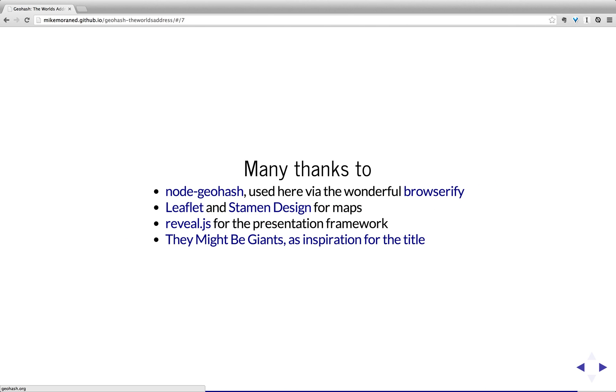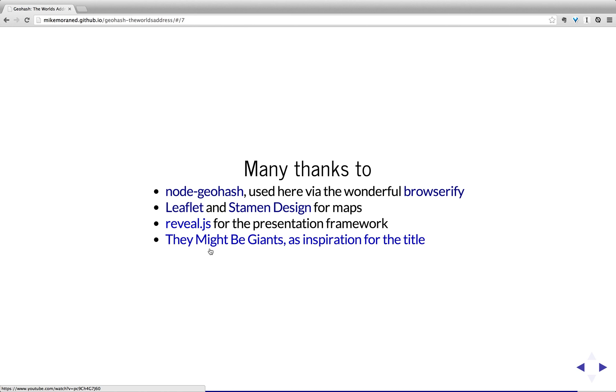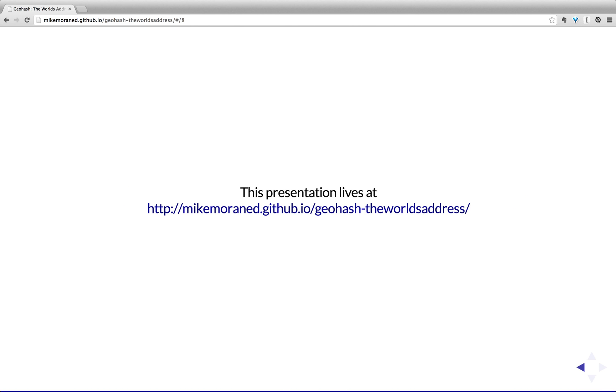Some credits for this presentation. So the library I use is node-geohash, I actually use that in Maps as well. It's a really nice little library. There's quite a few libraries for different languages. Credits to Leaflet and Stamen Design for the Maps are used. Again, I've used them in my main app, Reveal for the presentation, and They Might Be Giants for the title. And this presentation lives here. So if you want to go and look at what I've done in my hacky JavaScript, then feel free. Thank you very much.